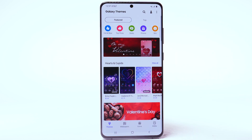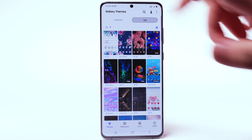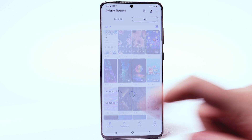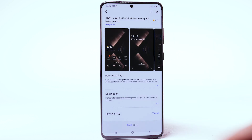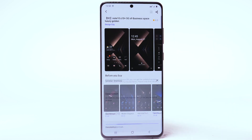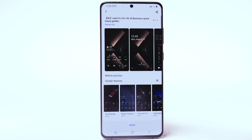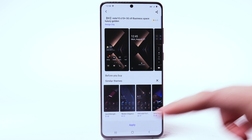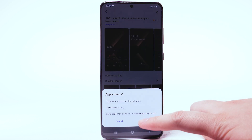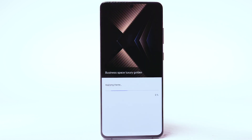Navigate to and select the desired theme. Select Download. The theme will take a moment to download. Select Apply to use the theme, then select Apply again to confirm.